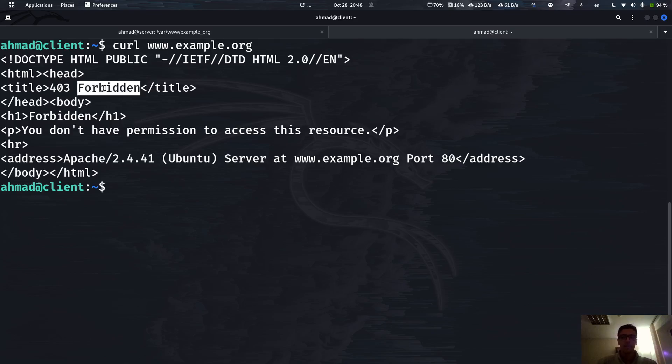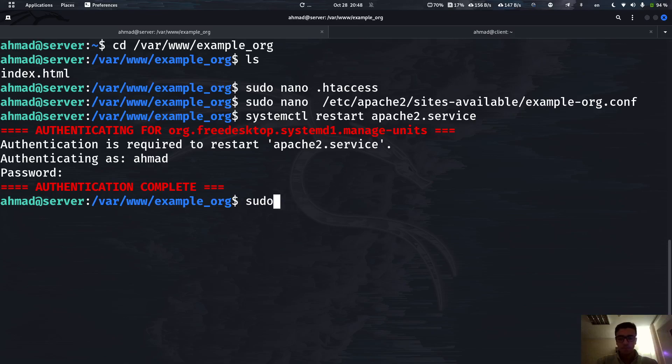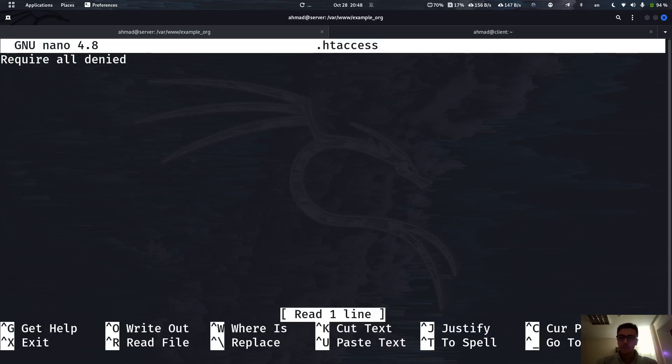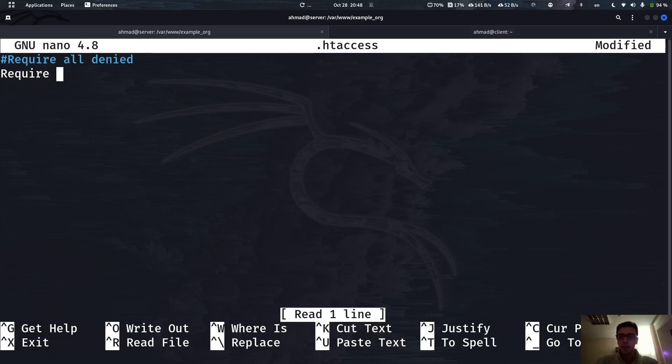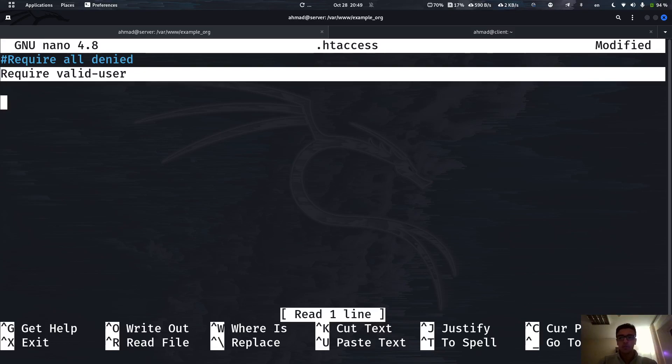But for sure we don't want to forbid everyone. We just have to authenticate. For this let's go back. I'm going to comment this line and here I'm going to add 'require valid-user'. This statement checks whether the user who's trying to fetch this page is valid, like they exist.